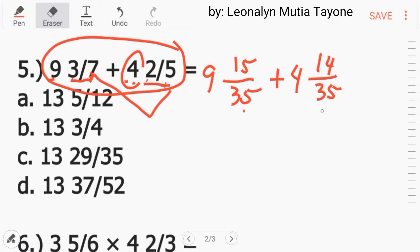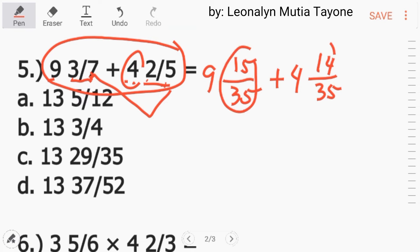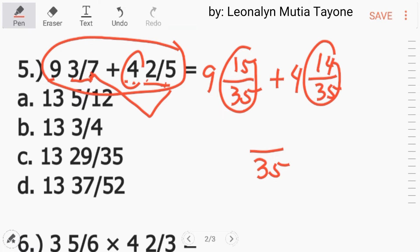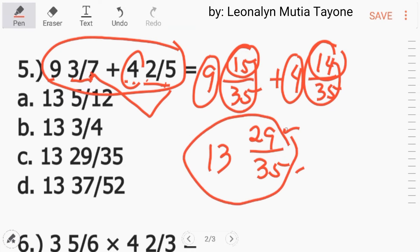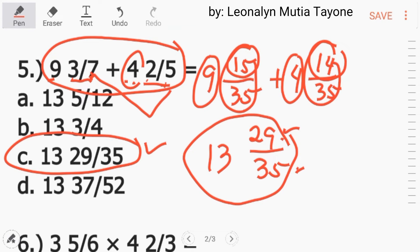I-solve na natin. Pariho sila ng denominator. Kopyahin si 35 na denominator. 15 plus 14 and that is 29. Ang mga whole numbers: 9 plus 4 equals 13. Hindi na natin yan masisimplify. So ang answer dito ay 13 and 29 over 35, letter C.